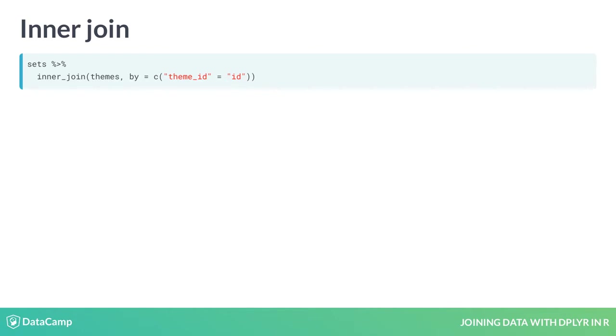That tells inner_join how to match the tables, linking theme_id in the first table to id in the second table.